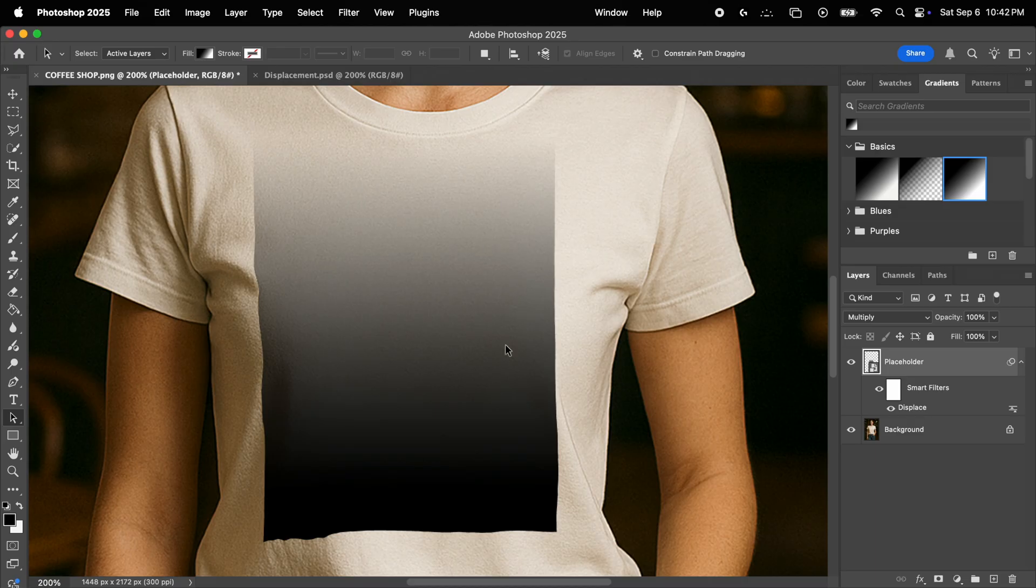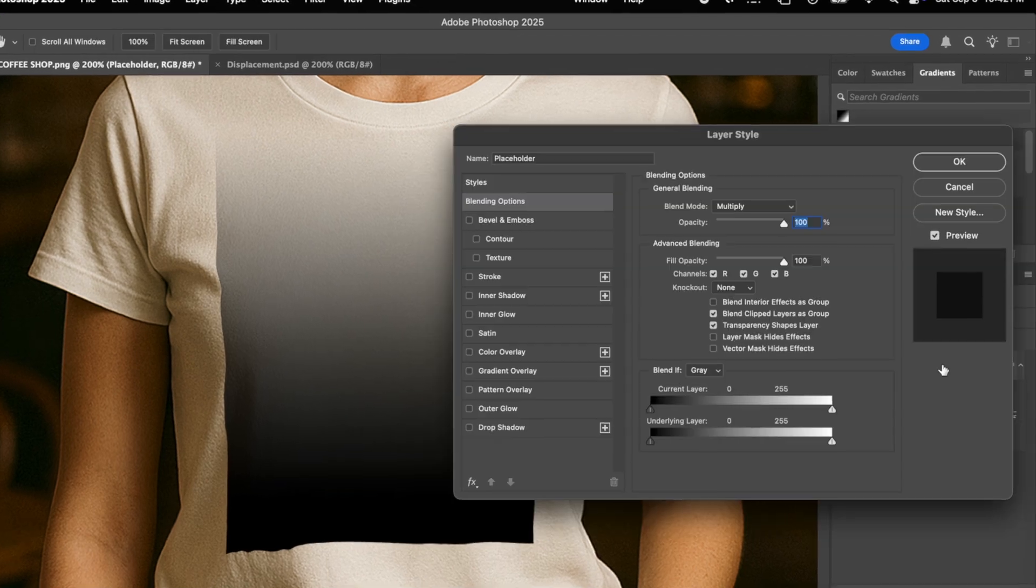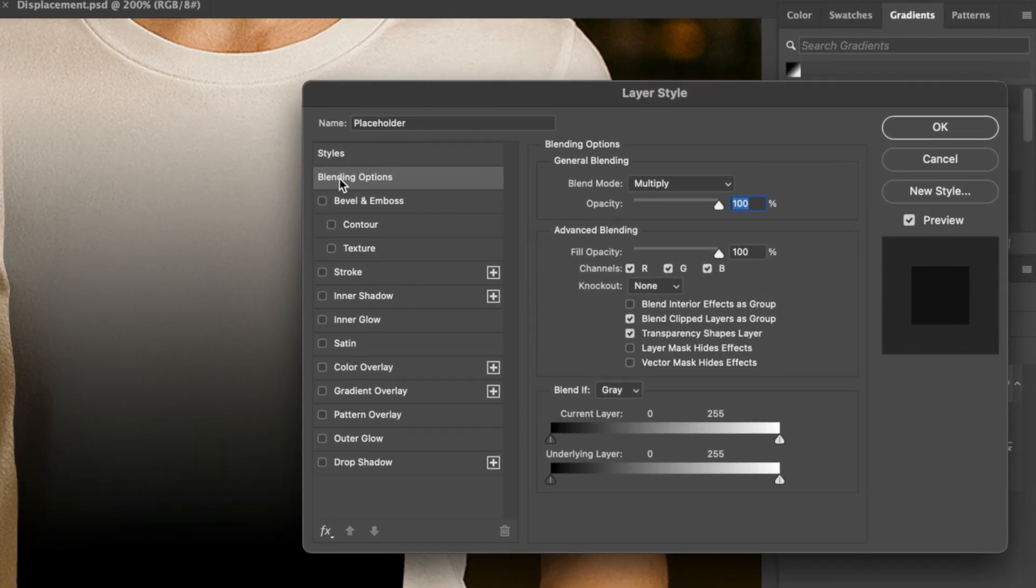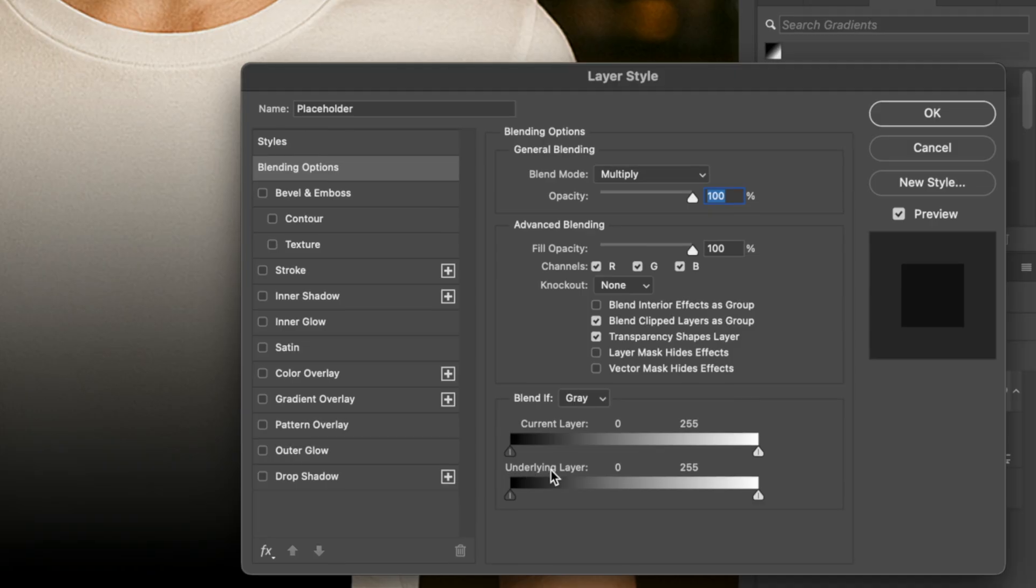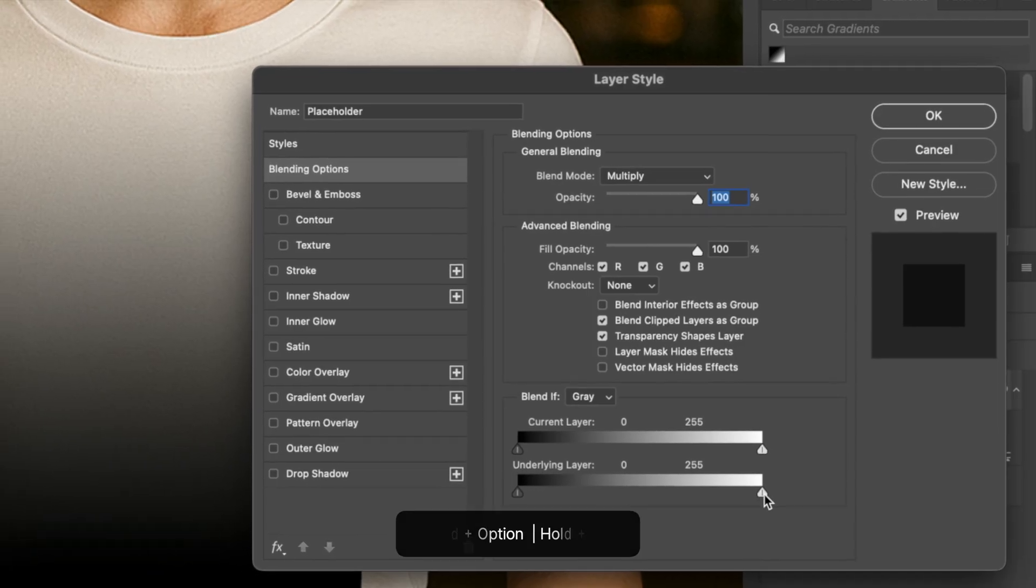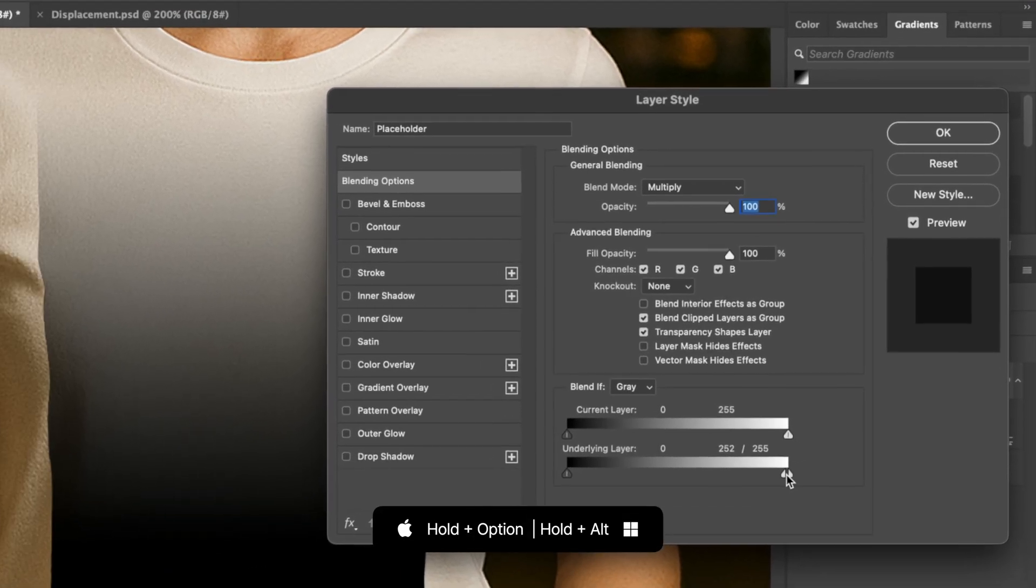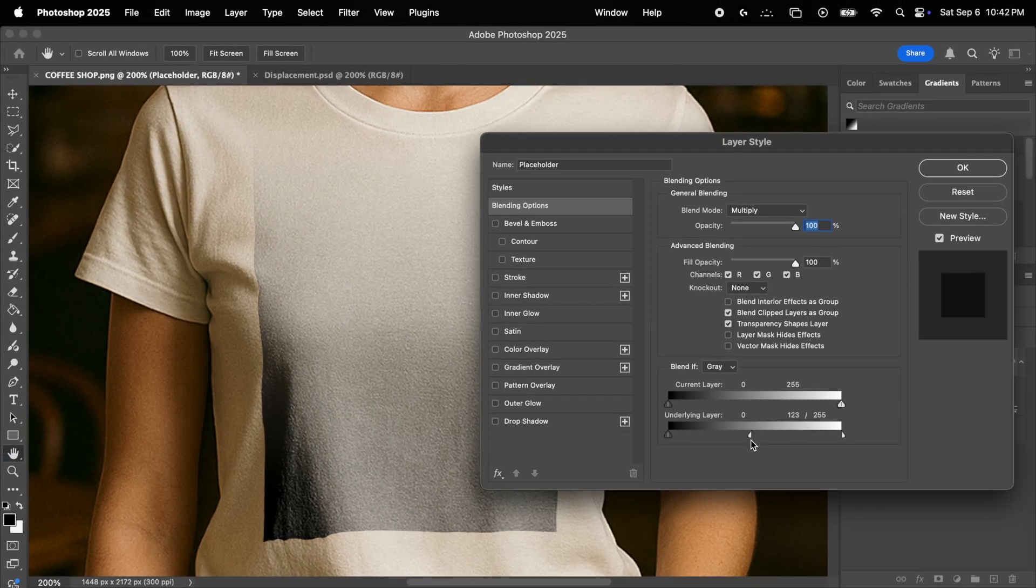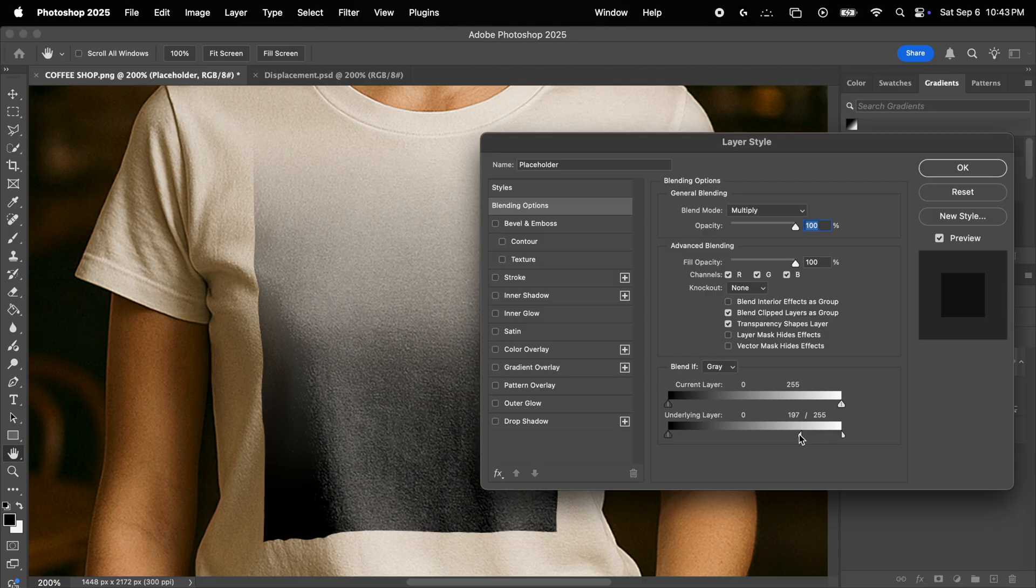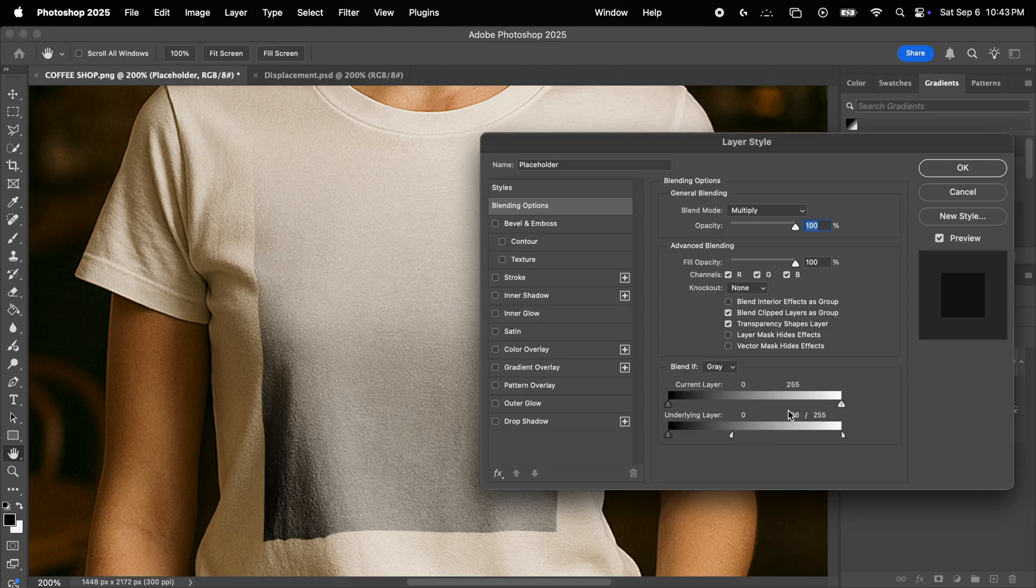However, we can't really see the shirt under the darker tones. So to fix that, we're going to double click on the placeholder layer, and in this pop-up window, make sure you are in the blending options. Go to the bottom into the underlying layer slider, choose the one on the right, and hold down the option key on your keyboard. Now click on the slider to break it apart, and bring the left half to the left. Now take a look at that. Now the darker tones blend with the underlying t-shirt much better. So try to find a nice balance where you can see the shirt, but you don't lose too much contrast. And there we go, that looks great. So we click OK.